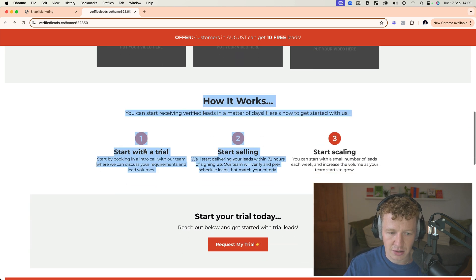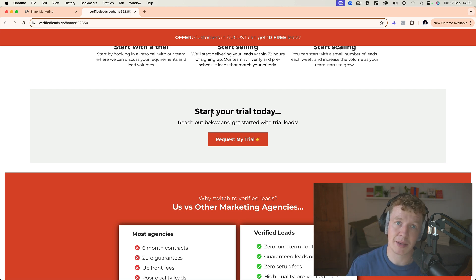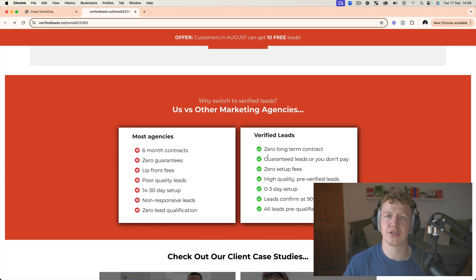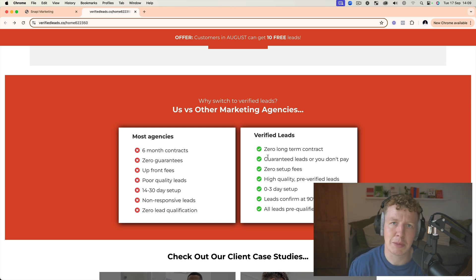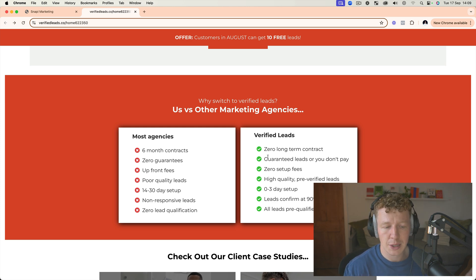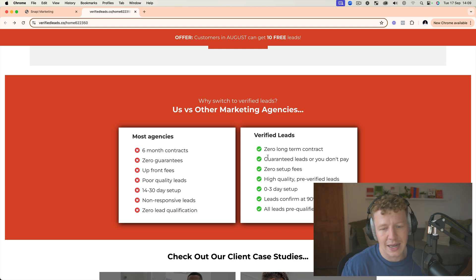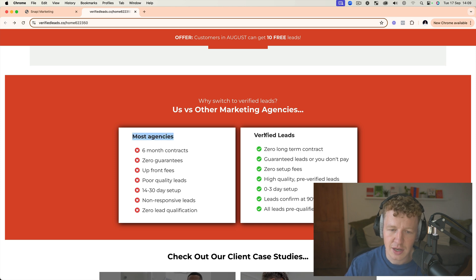I've then got 'How It Works'—three steps to get started: step one, step two, step three. I've got another call to action, which I think having regular call-to-actions is really important. I've added this cool section here which is like a comparison. Let's say you're in web design and your comparison maybe is Wix, or your comparison is other agencies. You want to compare yourself to the other providers on the market and how yours differs and why yours is better. That's kind of what I've done here with 'Most Agencies' versus 'Verified Leads,' and you can see what I've done with this.